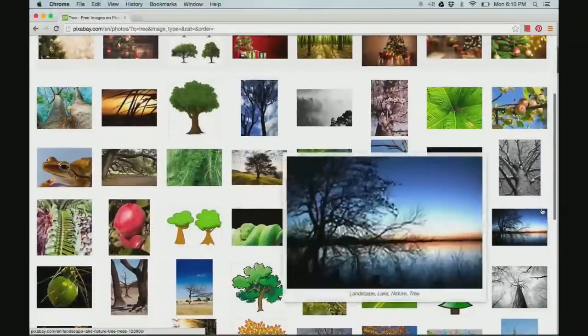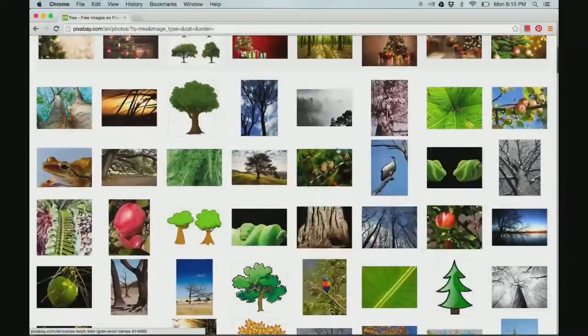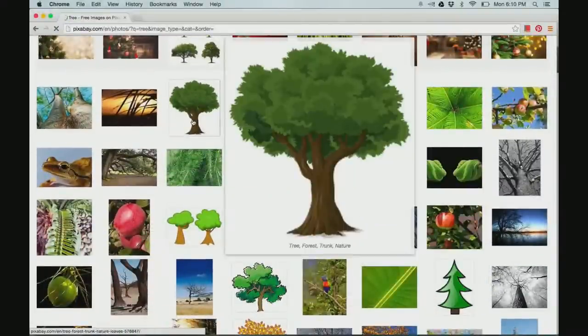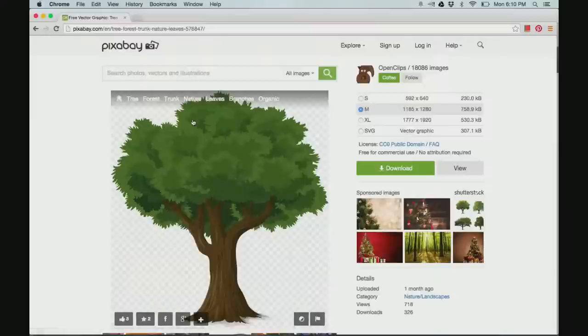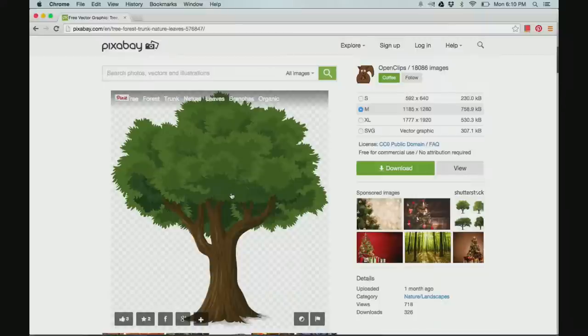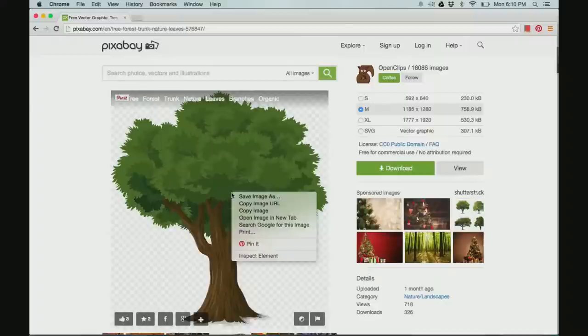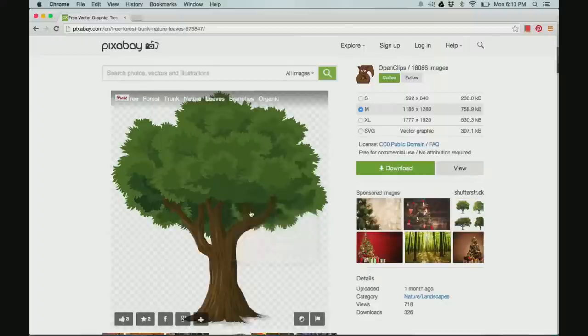I'm going to scroll down and select this image of a tree. I've clicked on the image. And what I'm going to do is right click and copy the image.